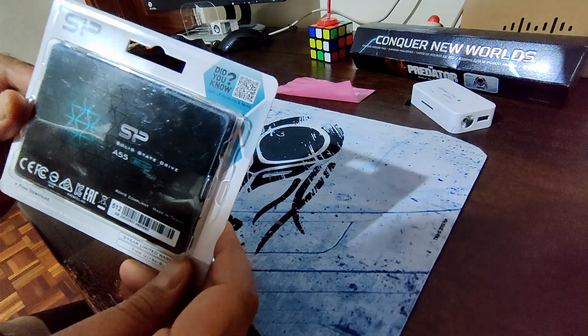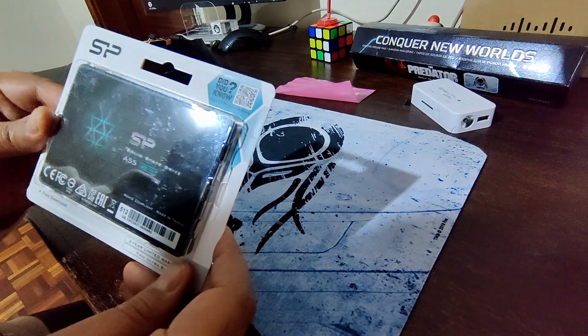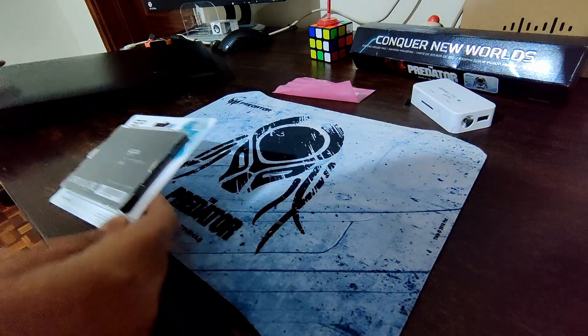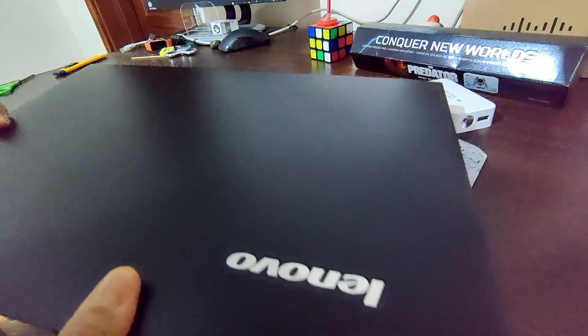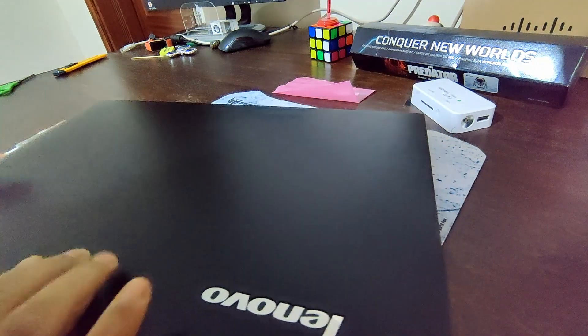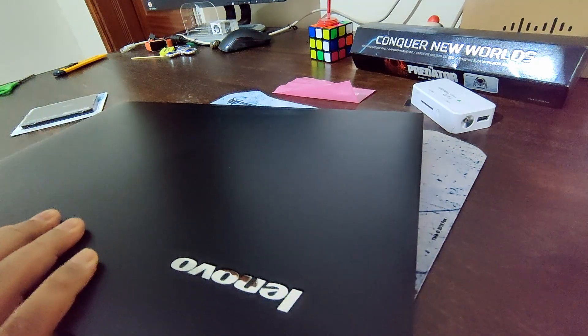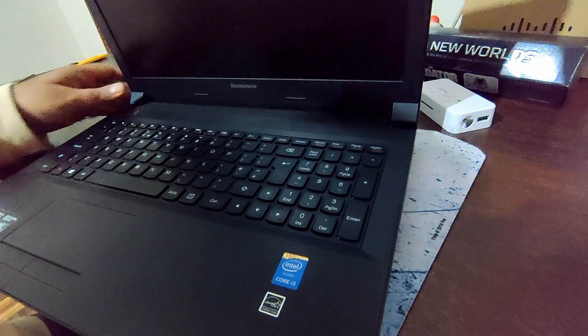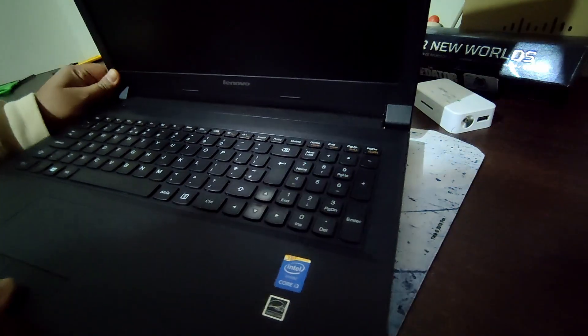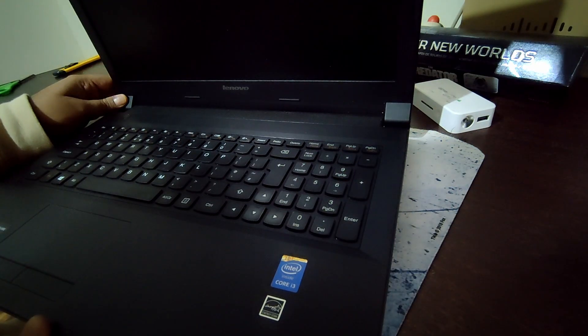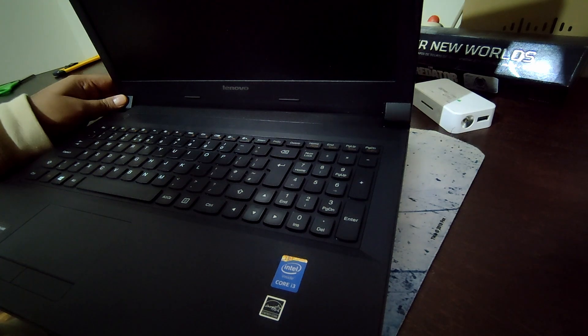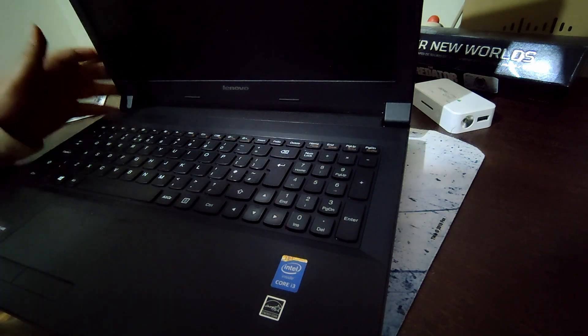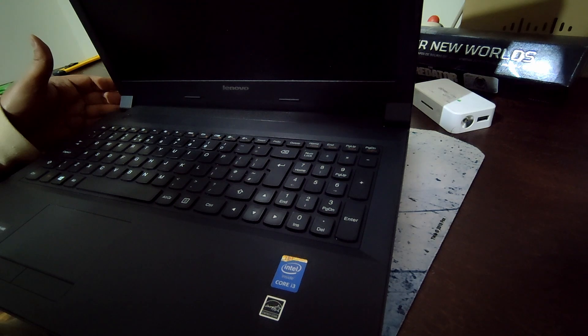I'll be installing this Silicon Power A55 into this laptop. It's a Lenovo laptop, it's quite old. It's a Lenovo B50 which I reviewed a couple of years back. I'll have the link in the description.